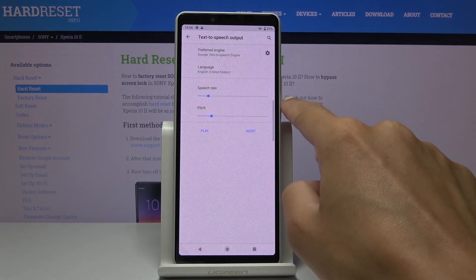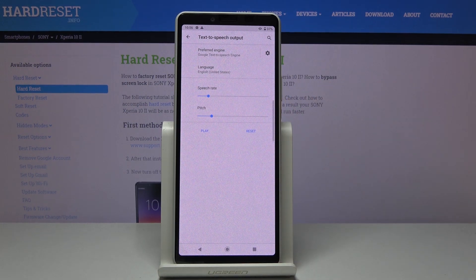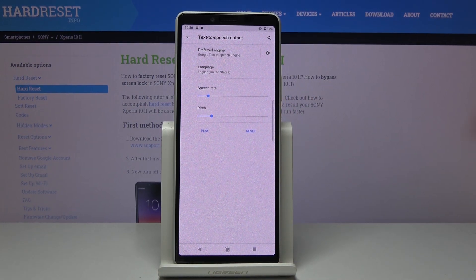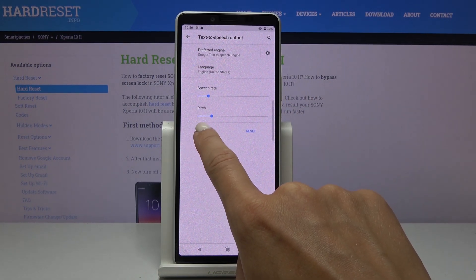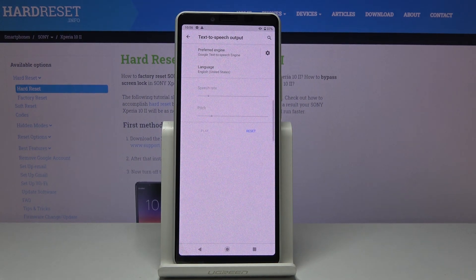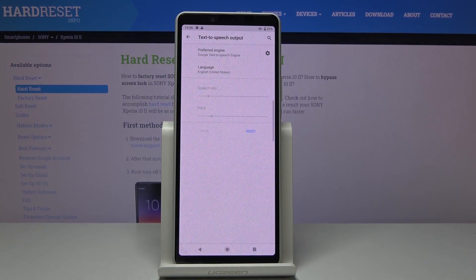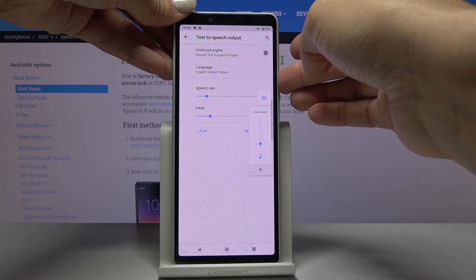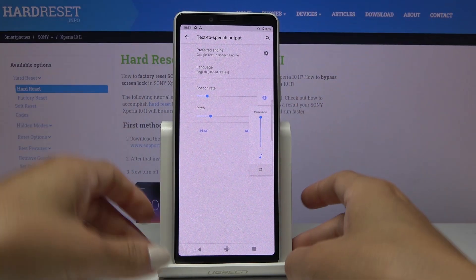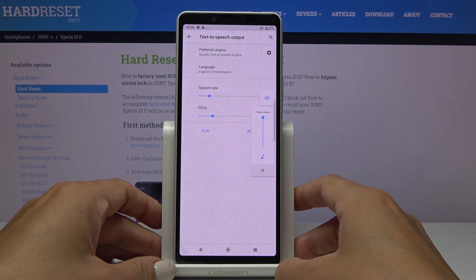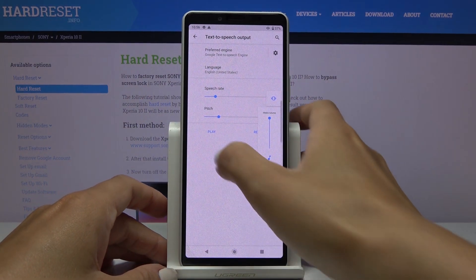Here you can customize speech rate and also pitch. Now you can click on Play to check how it works. I need to volume up this device as it's silenced, and now you will be able to hear it.